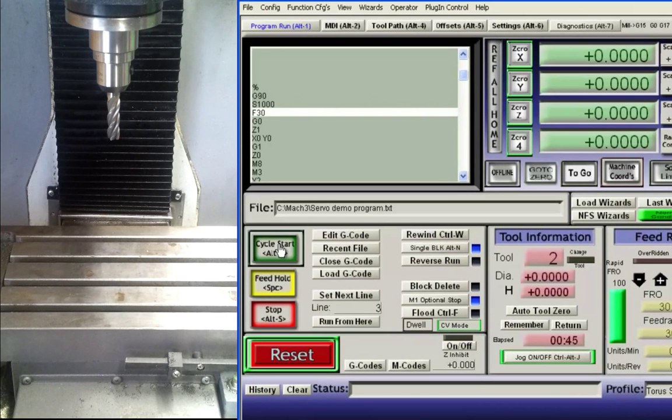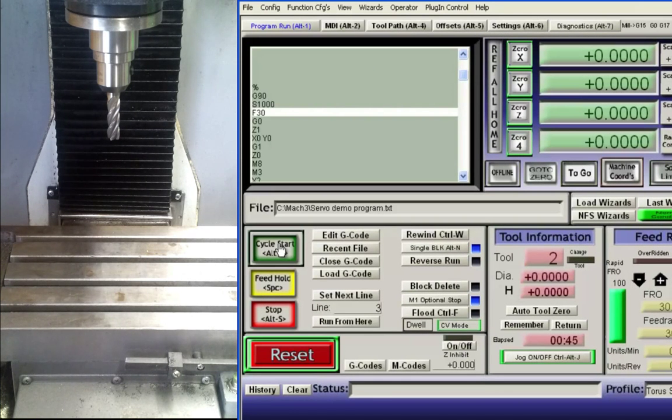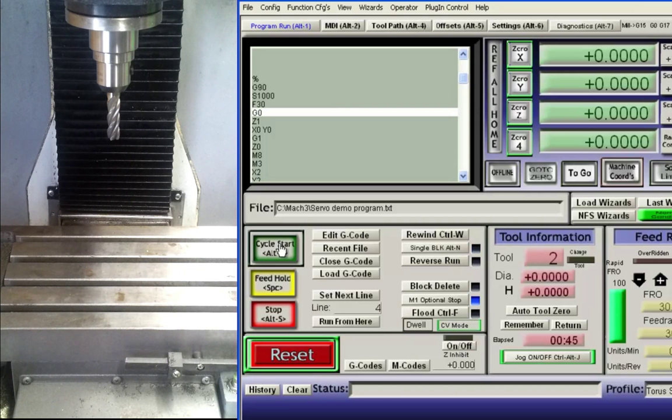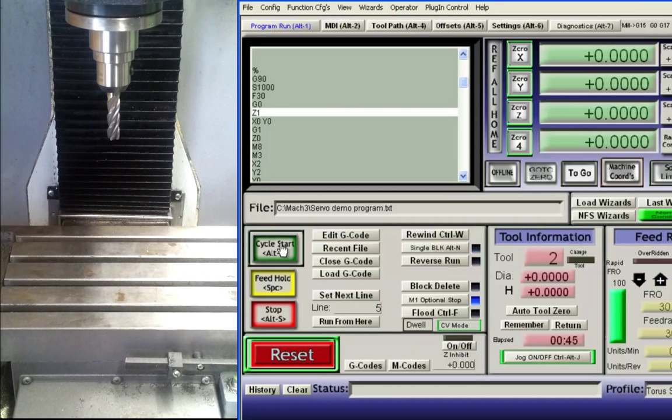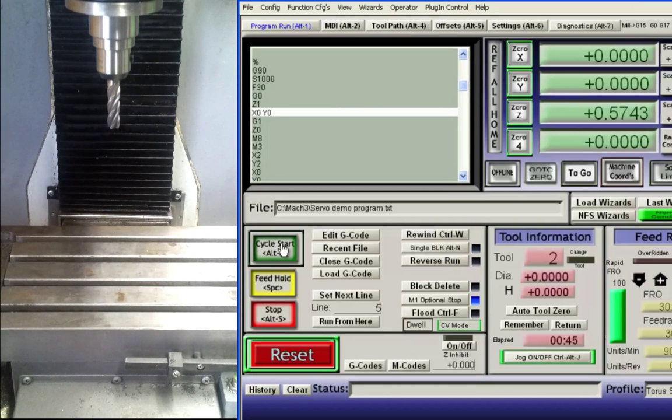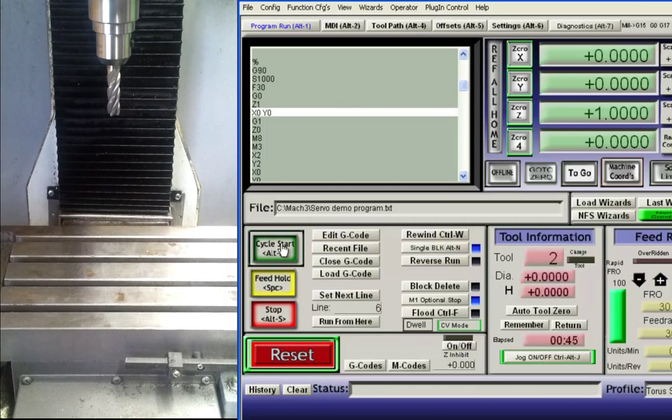The next command sets the feed rate DRO to 30 inches per minute. Further flow of the program sets G0 for rapid movement, Z placement to 1 inch, and moves the X and Y coordinates to 0.